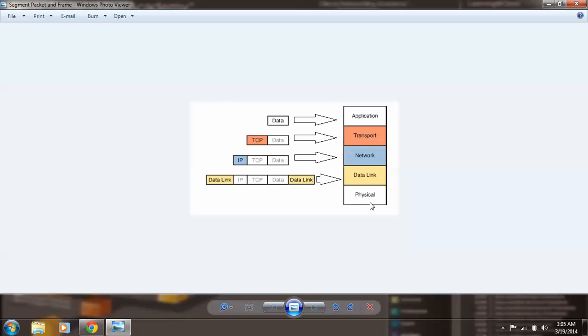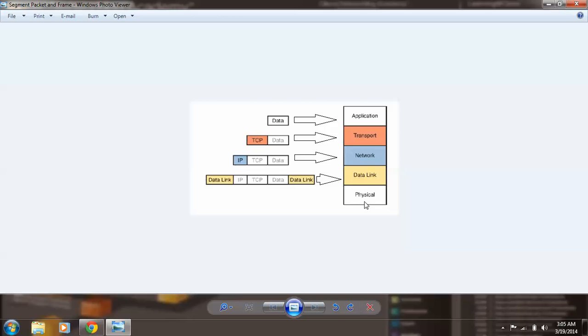And at the physical layer, we have just bits that are transmitted, and that's all. I hope this was easy to understand, and good luck with further searching. Bye!